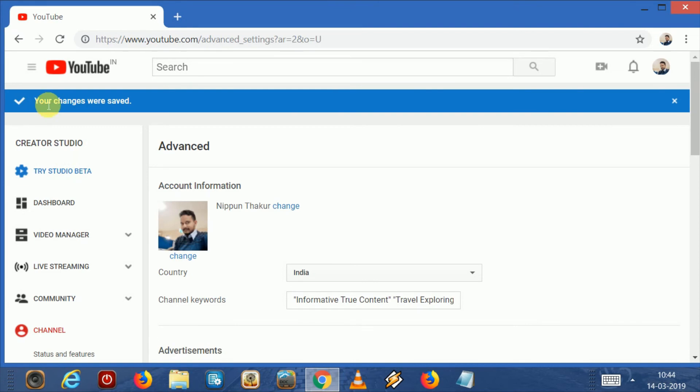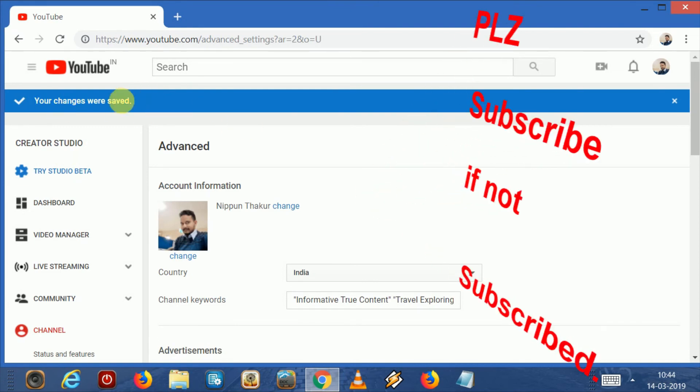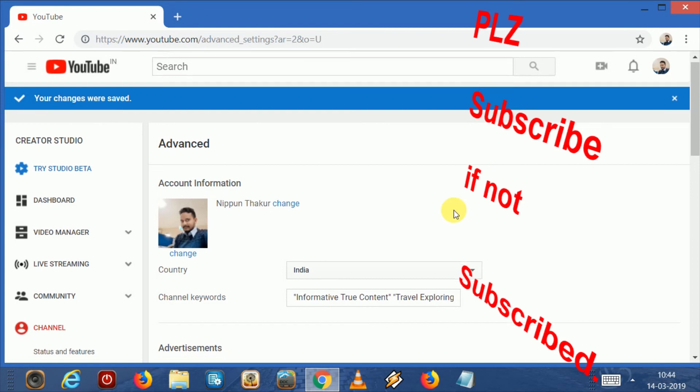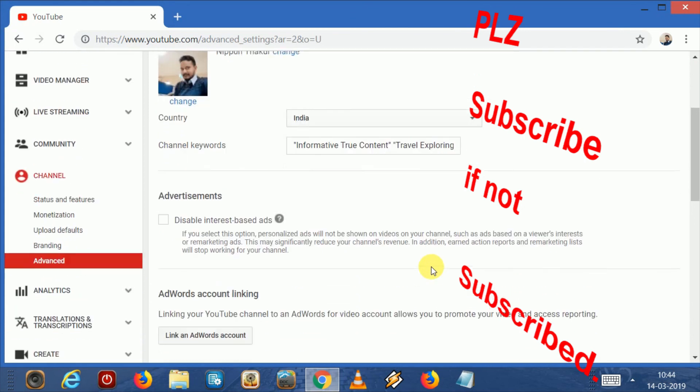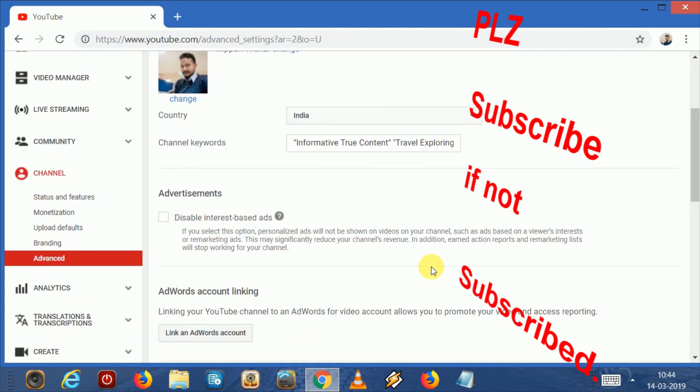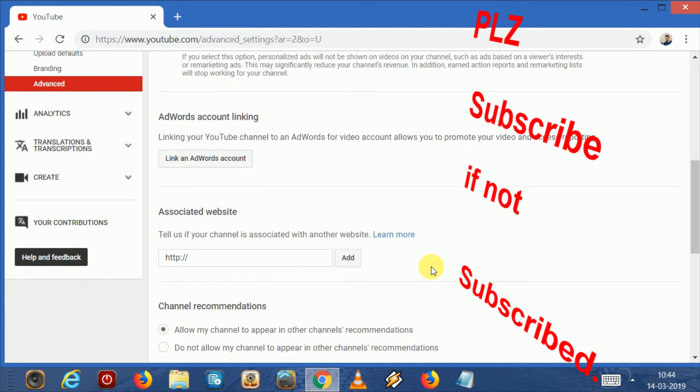Your changes were saved. You can read here sometimes this setting can take some time for hiding your subscribers, so wait for it. Hopefully you understood. Thanks for watching, Radhe Krishna, have a nice day.